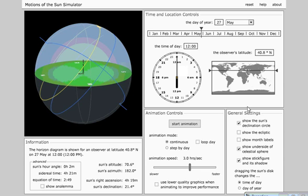Hi everybody, this is Mr. Claus, and this is a quick review of the sun's path in the sky and how that changes as your time changes, as your month of the year changes, and as your latitude changes.